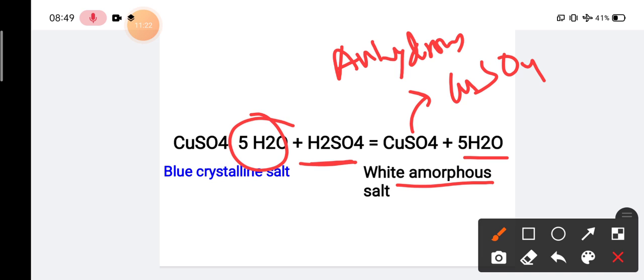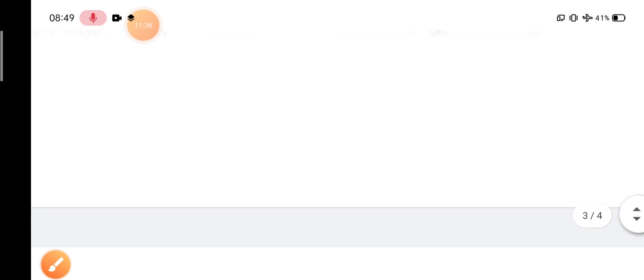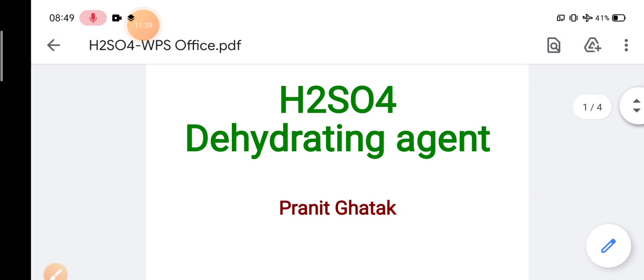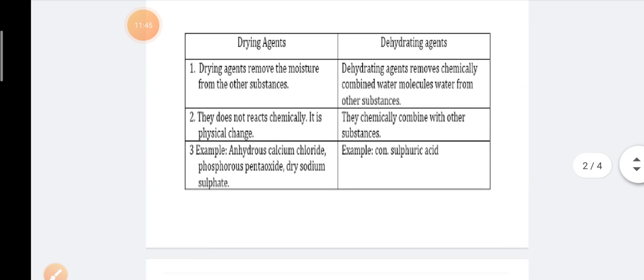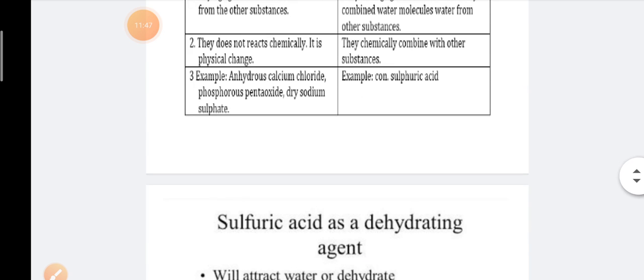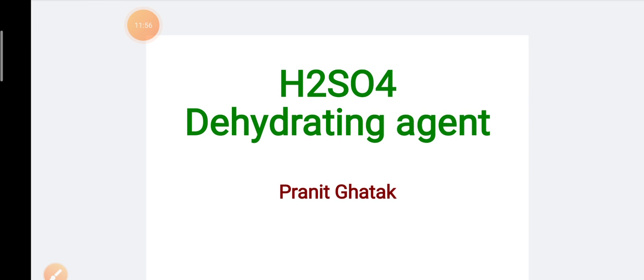This is how H2SO4 acts as a dehydrating agent. In this class we discussed what a dehydrating agent is, the difference between a dehydrating agent and a drying agent, and H2SO4 acting as a dehydrating agent in two cases: the sugar reaction and the hydrous copper sulfate reaction. I hope you have understood this topic well. If you have any doubts, please ask in the comment section below. Thank you.